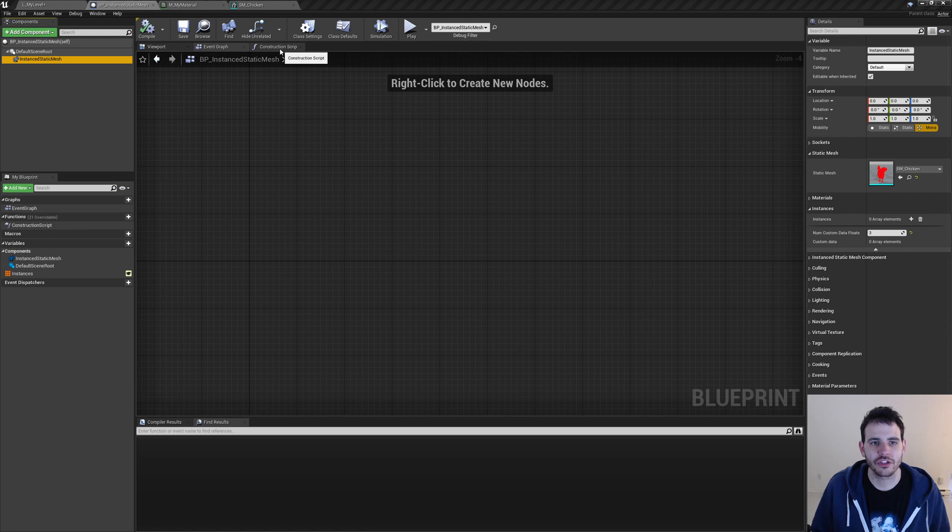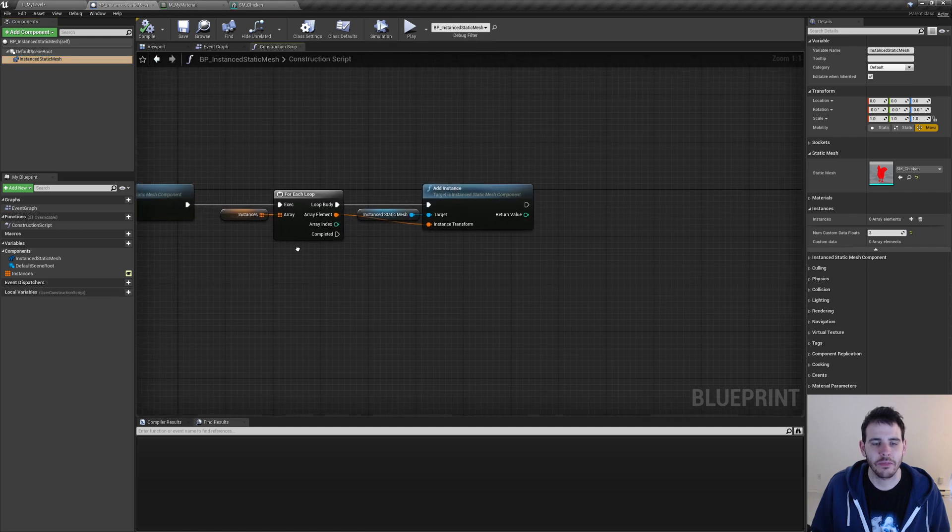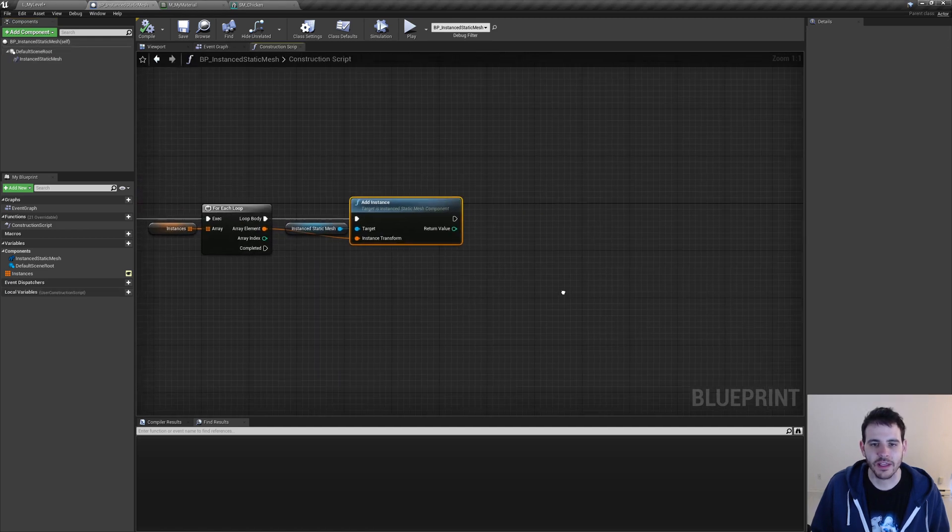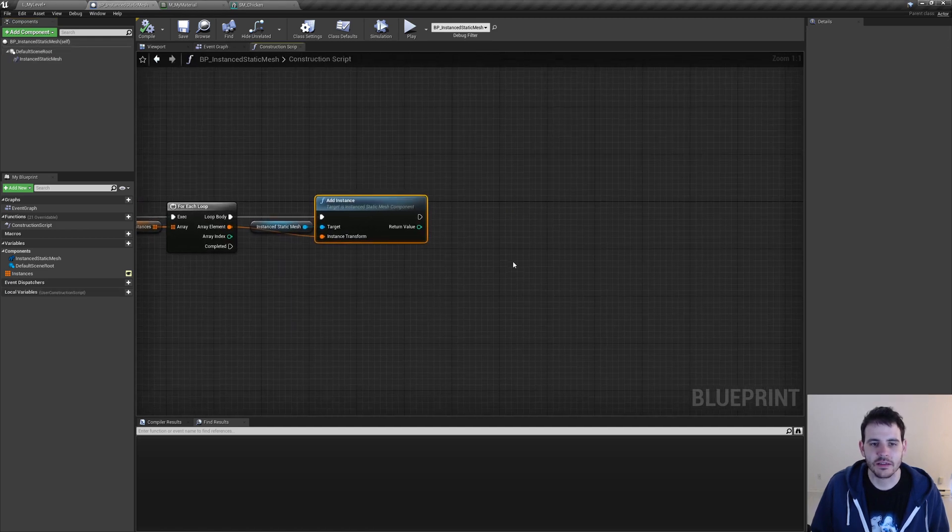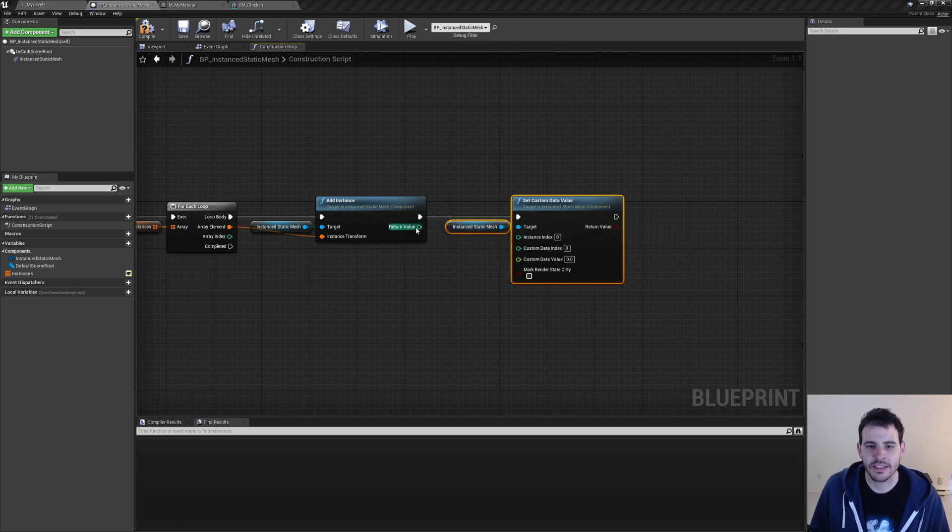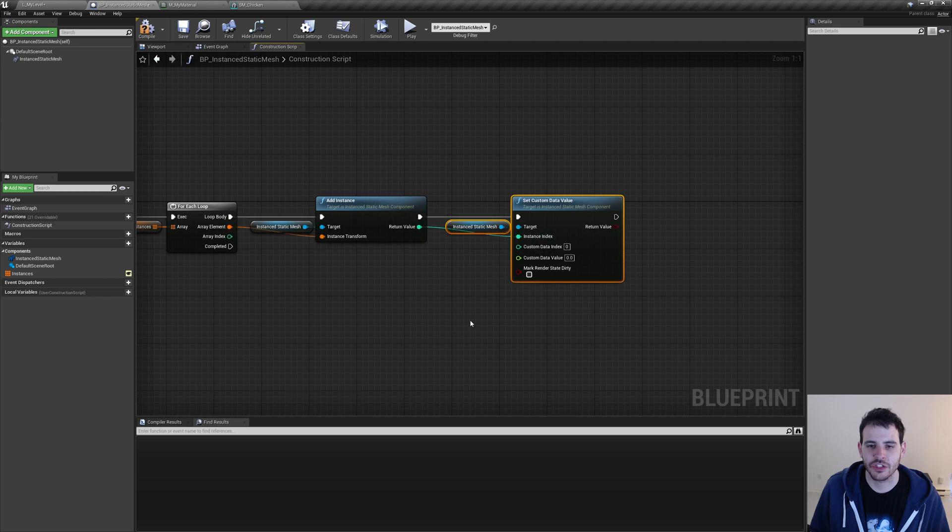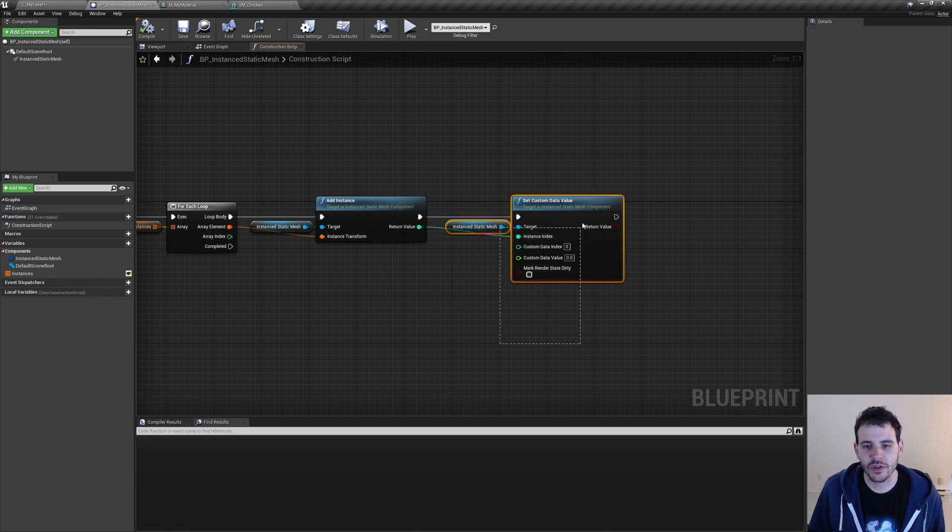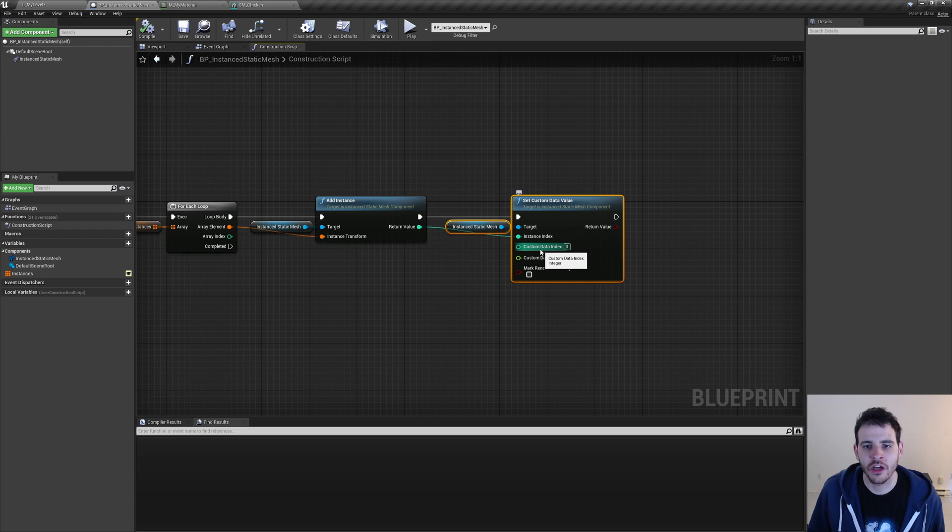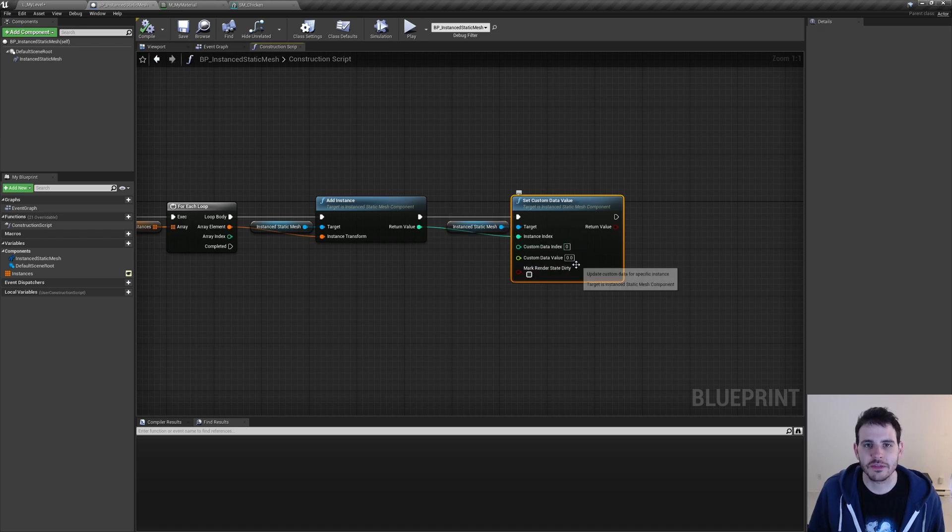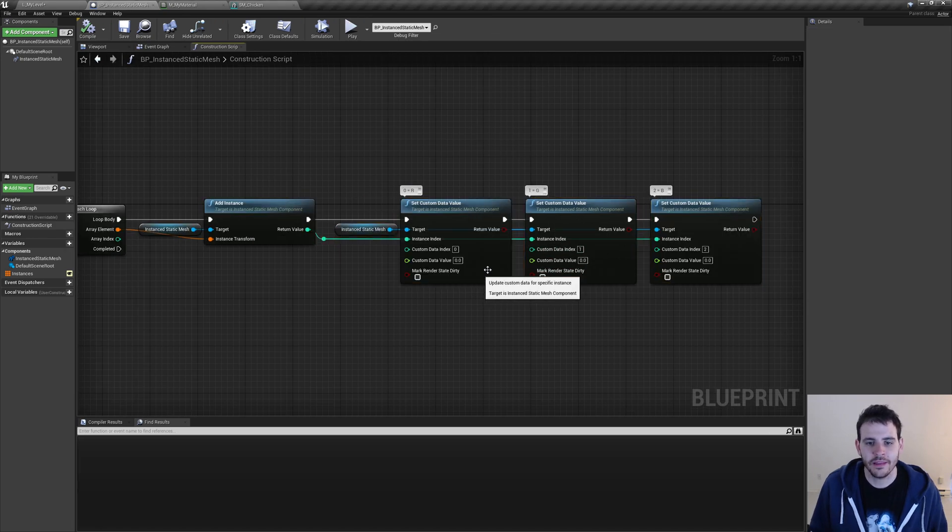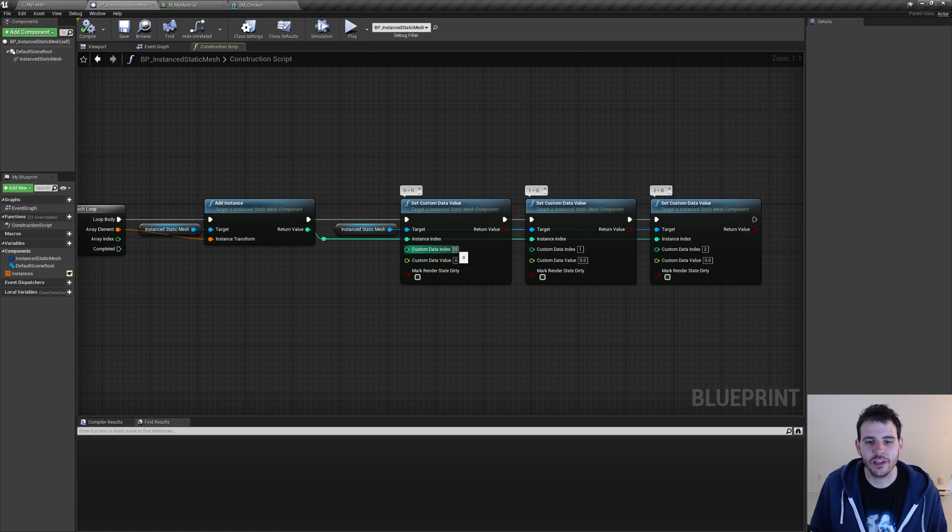And the last step is to specify which color we want to use. So I'm going to go in my construction script where I'm adding my instances. So right here, I'm adding my instances. And after adding my instance, I'm going to call the function setCustomDataValue, passing it the index of the instances that we just created. And actually, since it's only possible to pass one custom data at a time to the material, we are going to call this function three times.